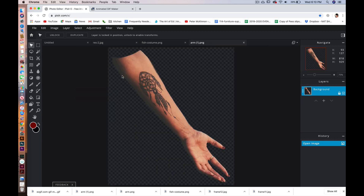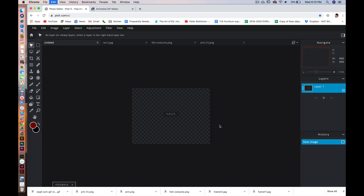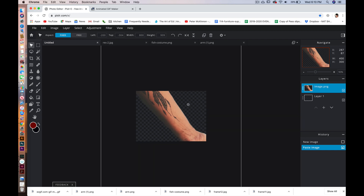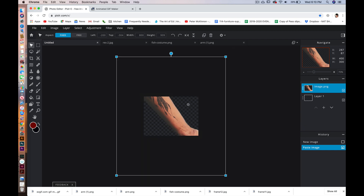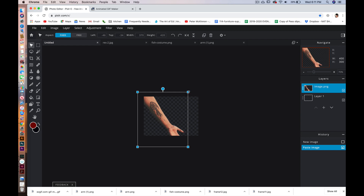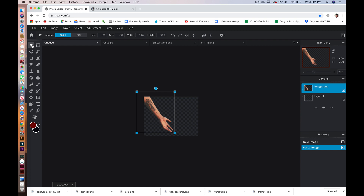I'm going to copy these images over back into my original canvas. I did a Command+A to select all, Command+C to copy, and then I'm coming back to my original canvas and doing Command+V. Because I made my canvas so small — only 400 by 300 — the images are pulling in really large. So I zoom out using Command+minus, and you can see the transform box is there so you can change the size of your image. I'm going to change the size of this arm to about where I want it.